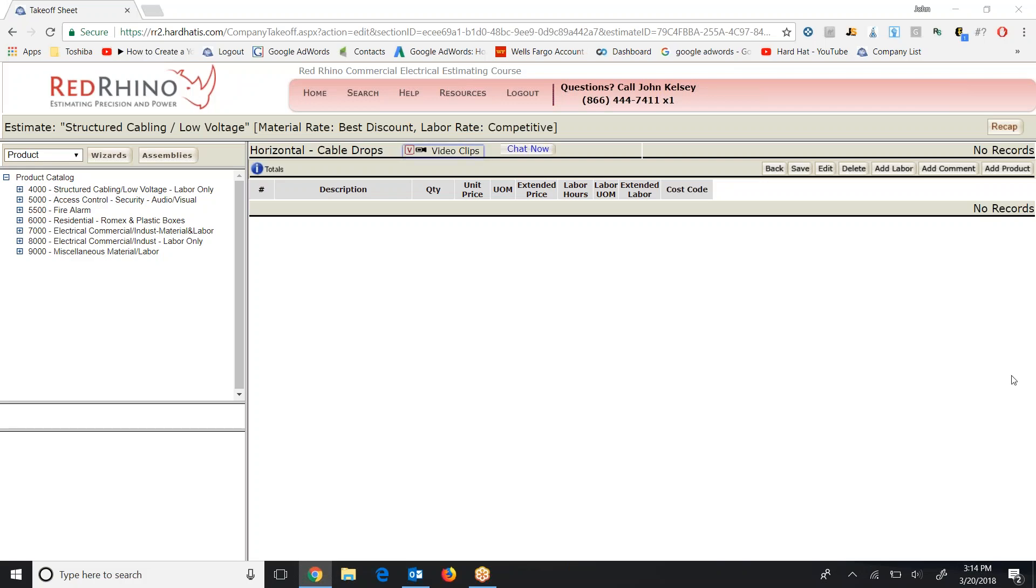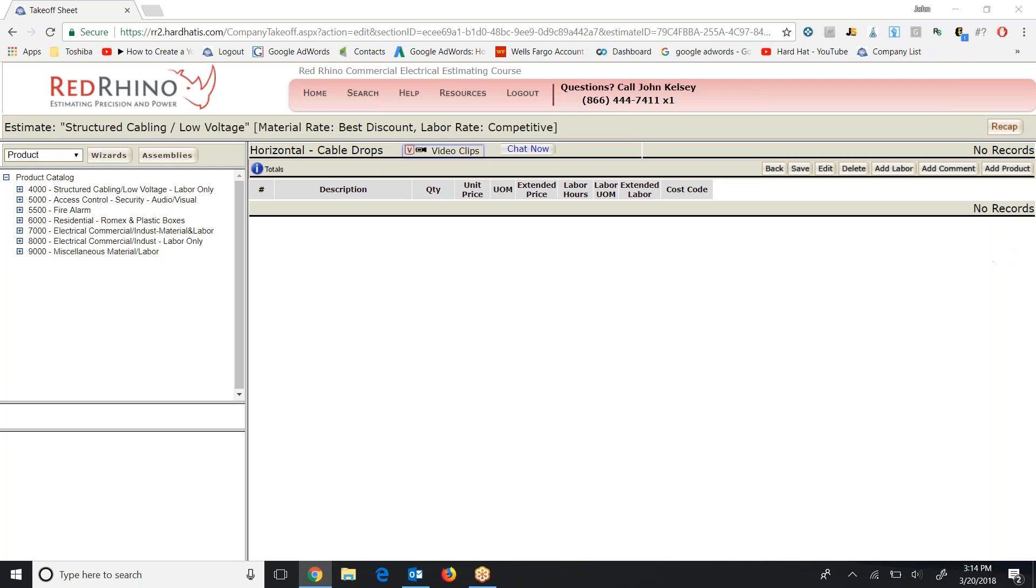In this video I'm going to explain how to estimate low voltage. I have an estimate open on this screen and I'm in the takeoff edit mode. Now the basis of estimating any project using Red Rhino is to make a material list and input the materials into Red Rhino. So after you make your material list you come into Red Rhino and input quantities. I'll show you what I mean.